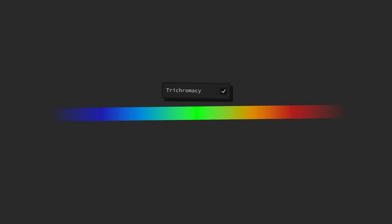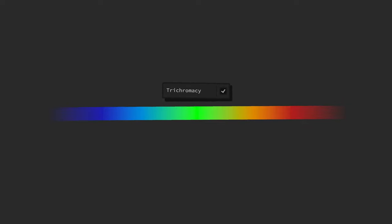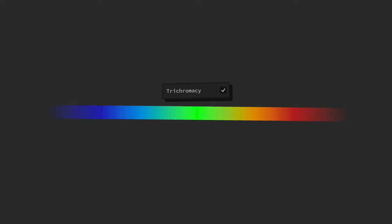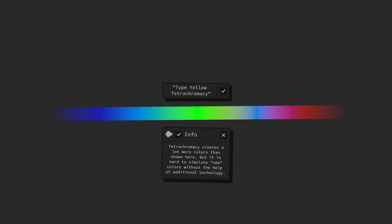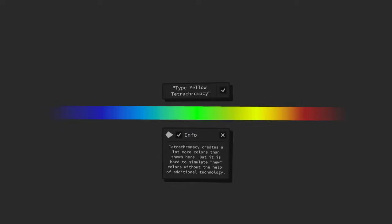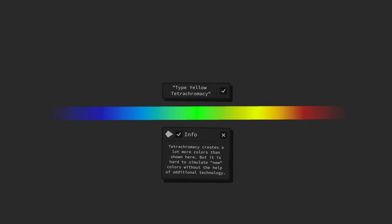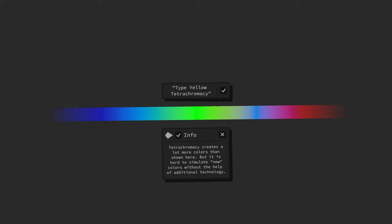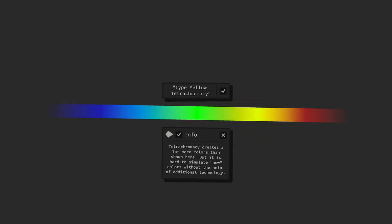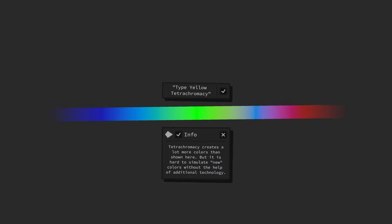This means that we can see the same light range as tetrachromats do, but tetrachromats subjectively perceive this light with more colors and thereby can differentiate differences in wavelength more easily.